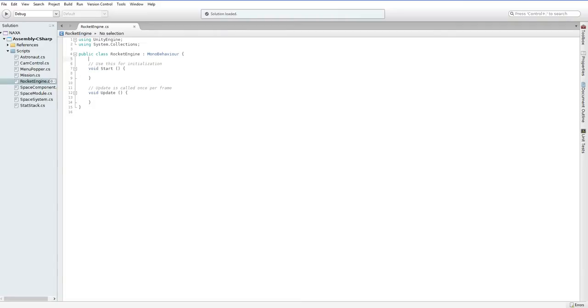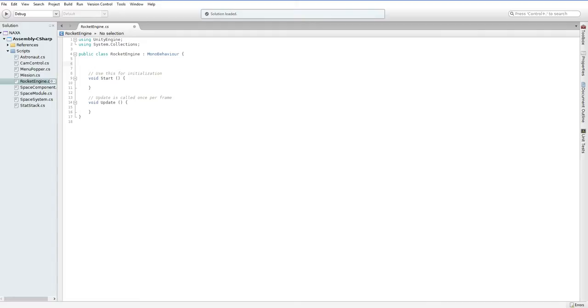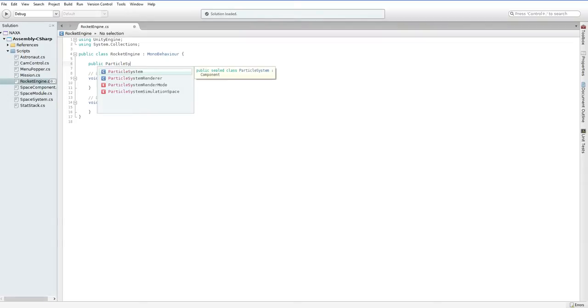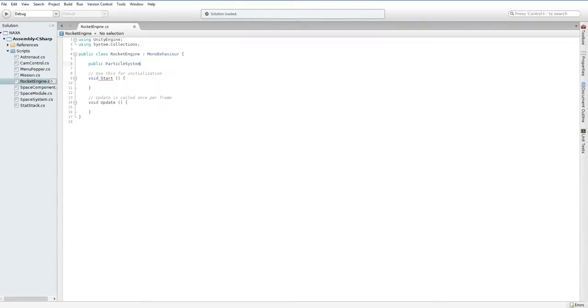So this script here is currently on the system but it doesn't do anything. So the first thing we need to do is we're going to be using a particle effect. So, public particle system. I can't remember the exact name but that's fine. Particle system rocket exhaust.